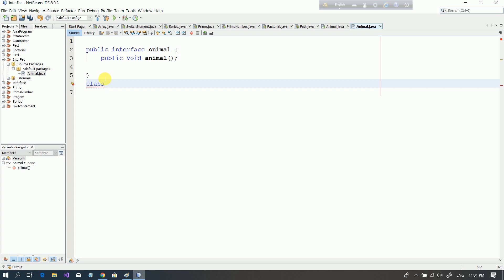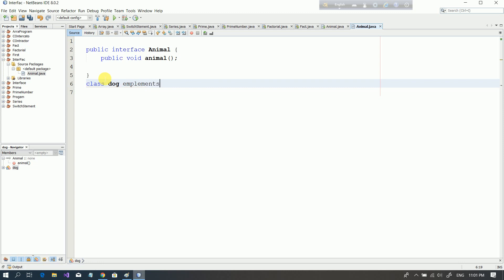We have to say 'Dog implements'. We have to extend the subclass using 'implements'. This is a typing mistake — if you have a blue sign, you will be able to understand and fix the mistake. I will be able to use the interface in the course.